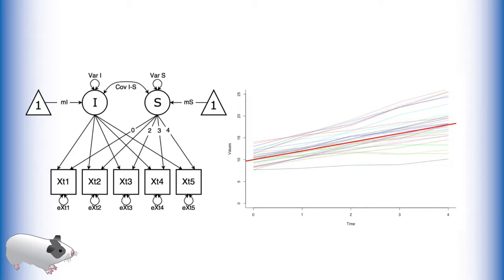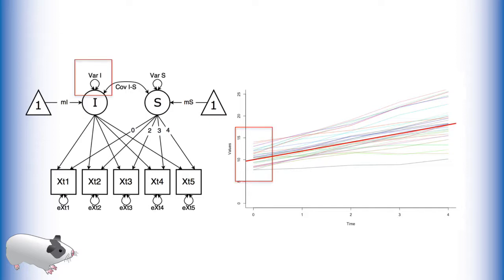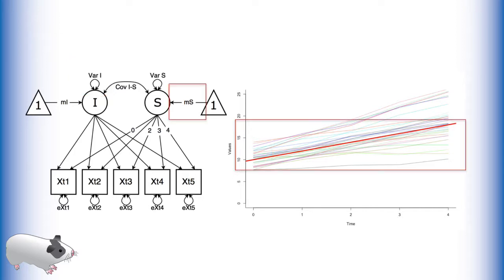Here is the path diagram in relation to the data. The mean of the latent intercept term is the intercept for a line of best fit to our data. The variance of the latent intercept term is a measure of individual differences at the initial time of measurement. The larger this number the more variation we have about our estimated trend line.